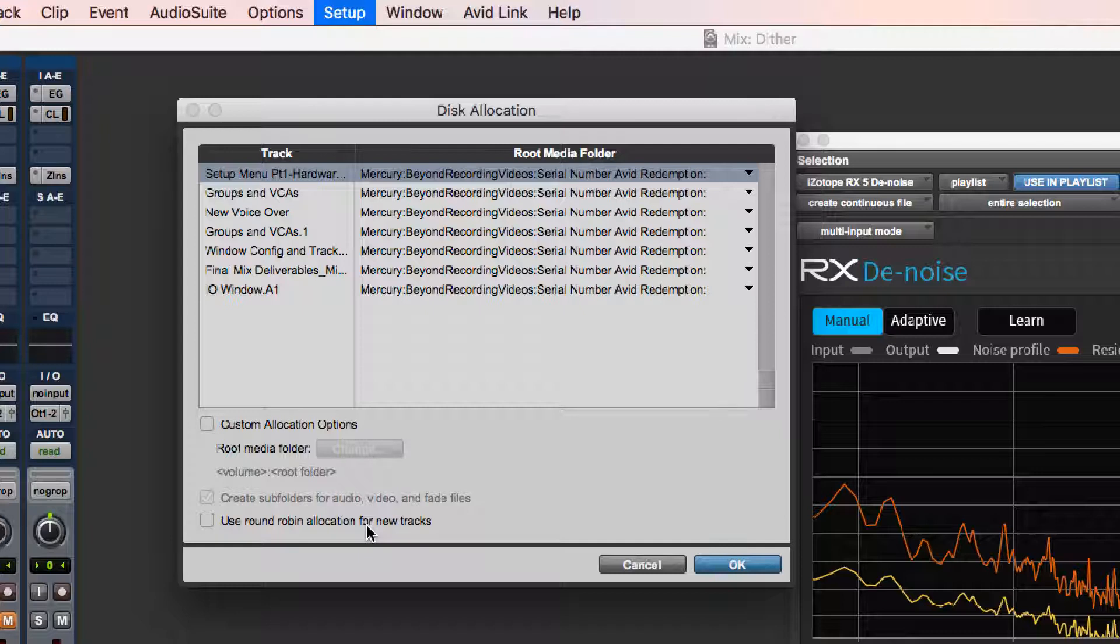The long and short of it, the one thing you need to know about the disk allocation window is it is the recording destination for individual tracks in Pro Tools. It is where you identify what drive you are putting your audio files on.